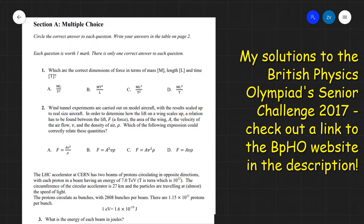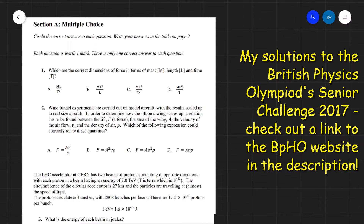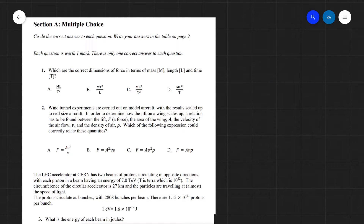Today we are going to be going through the British Physics Olympiad Senior Challenge from 2017. This video will cover only the multiple choice questions, and I'll be solving the written questions as well in the near future. Let's get started with question one, which is all about dimensional analysis — a very important part of physics.